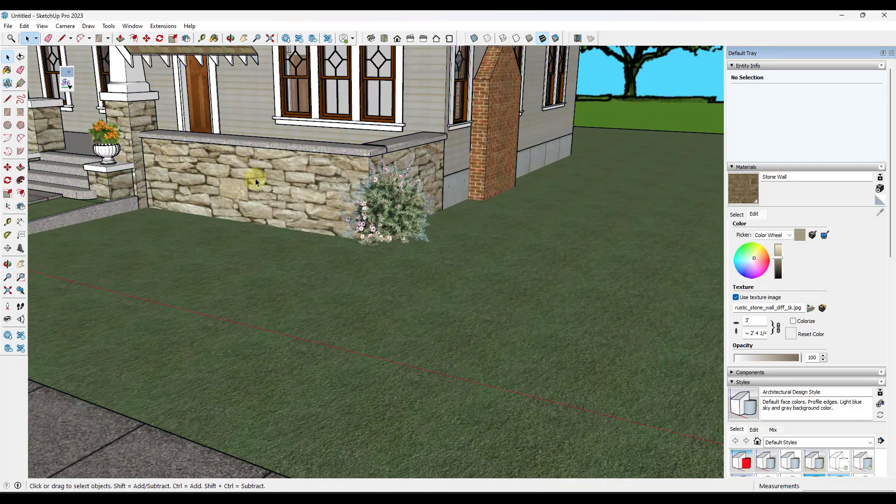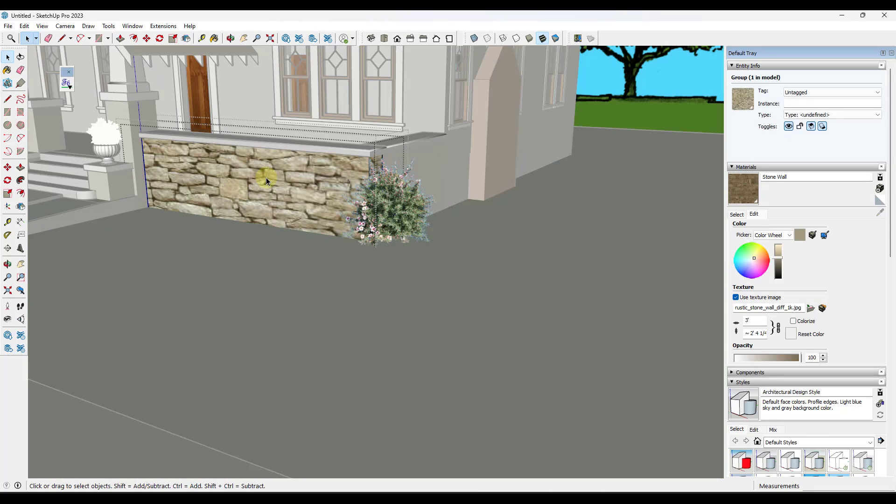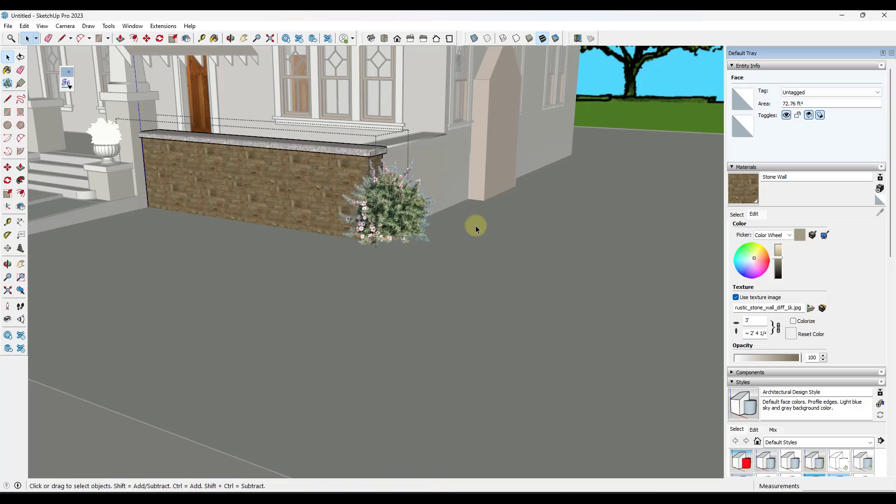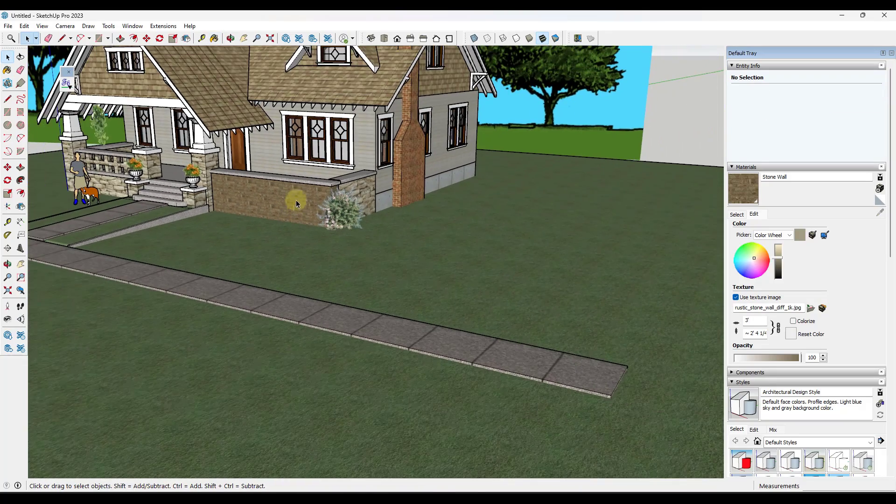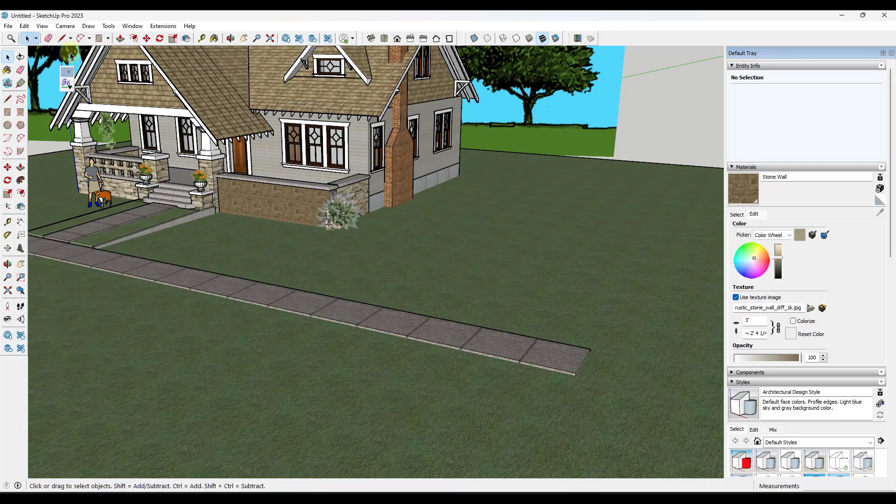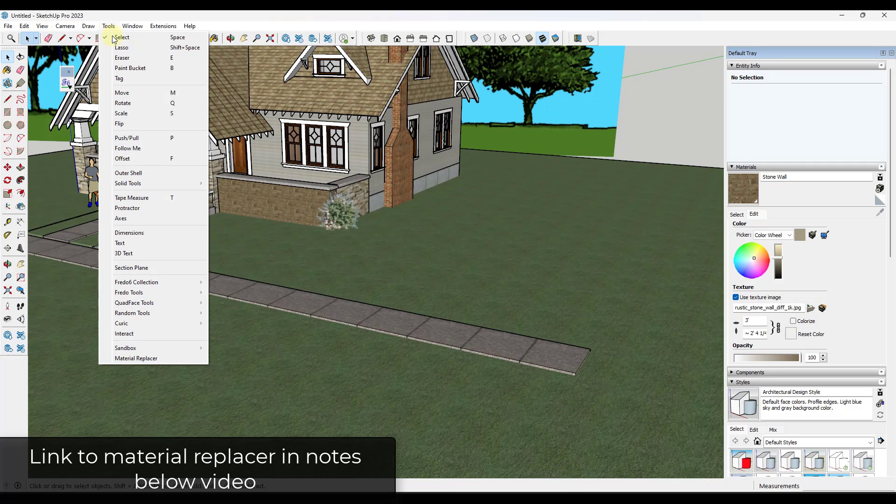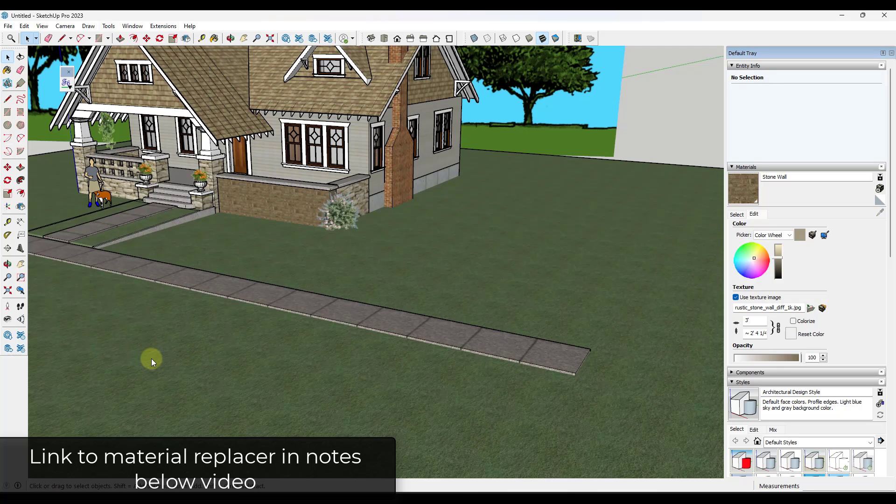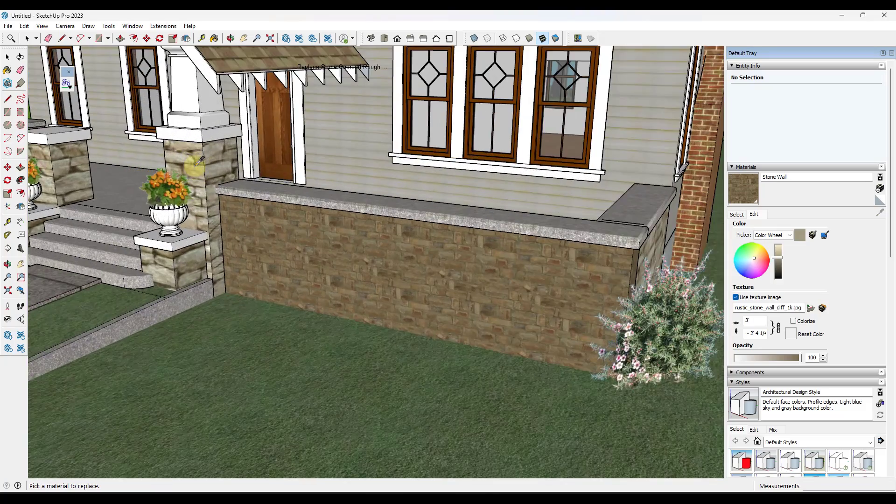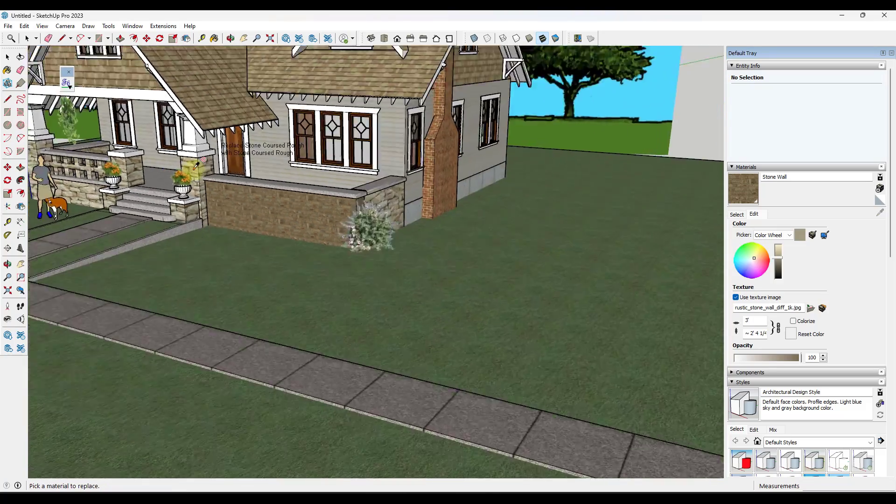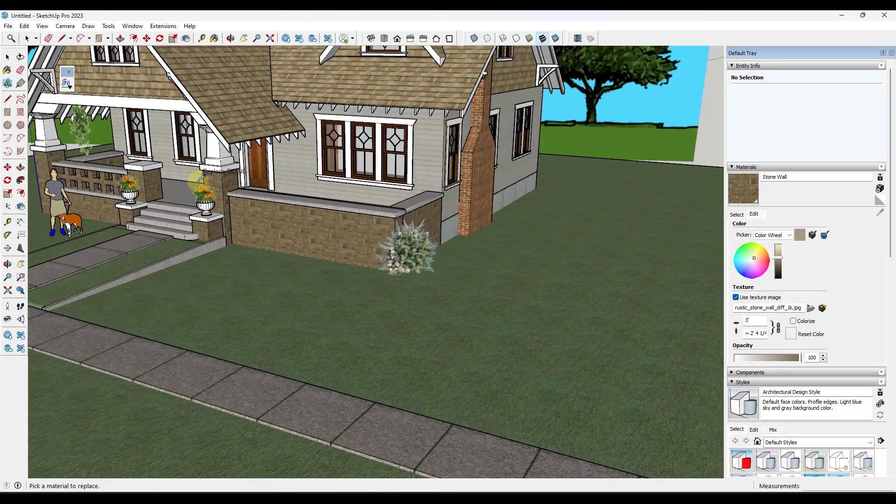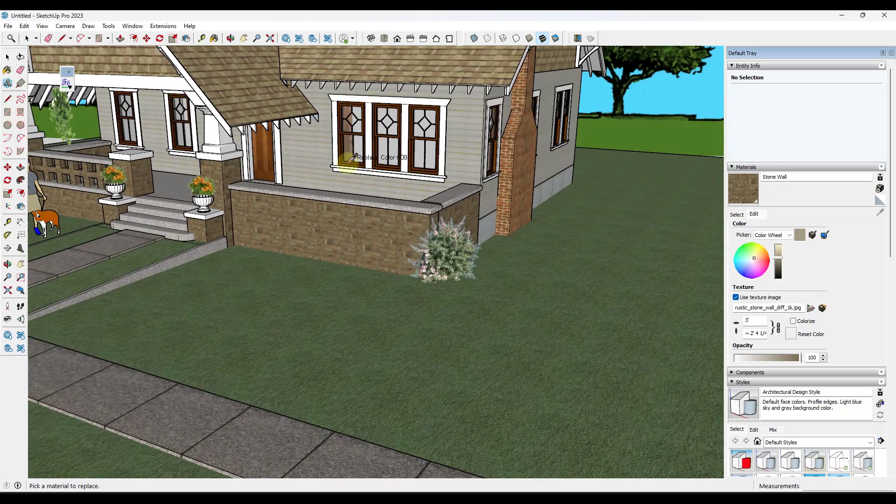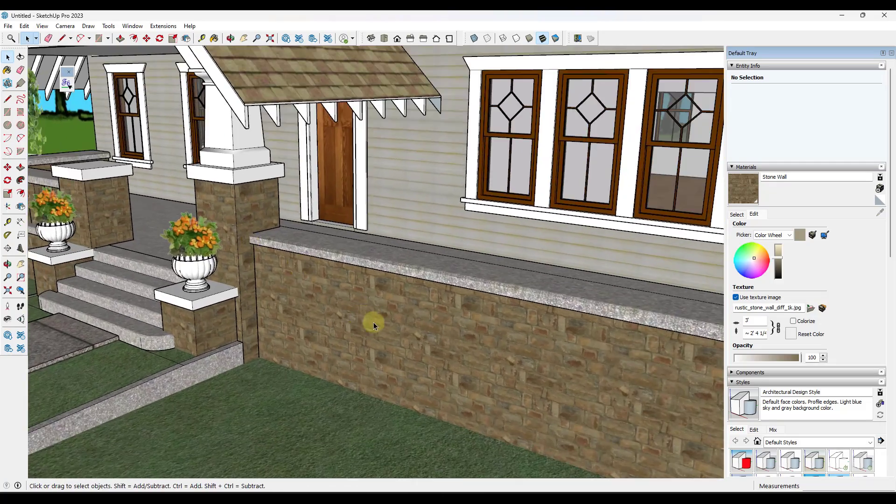What I want to do is I want to replace this stone material on this wall. I can click in here and I can replace the stone material this way. The other thing that I could do is there's an extension I use from the sketchup extension warehouse called material replacer. What that's going to do is I can run material replacer. That's going to let me sample a material, so in this case this stone coarse rough. Then it's going to let me sample a material that I want to replace it with, which is this stone wall material. That replaces that stone wall material anywhere. Now I've been able to replace that stone wall with this new texture right here.